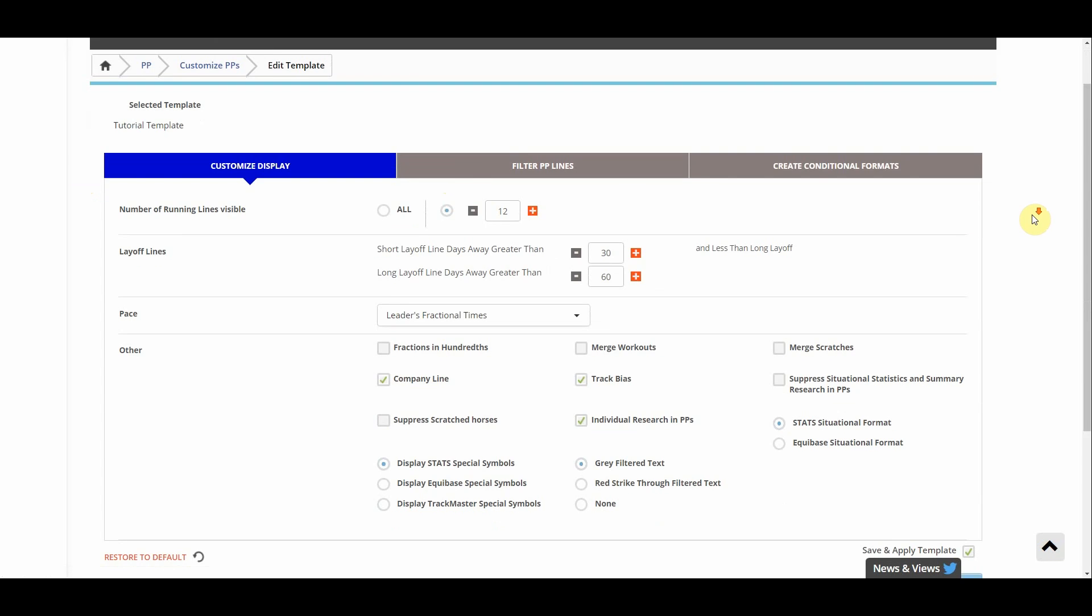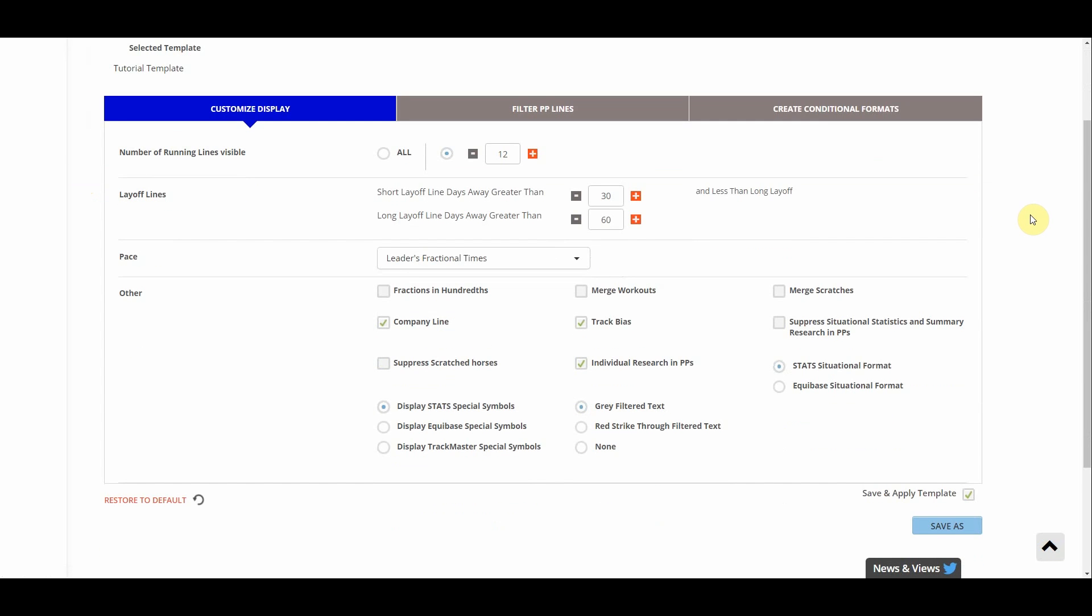And as we scroll down we see all of the options we have to customize this template and it is a crazy amount of options. You can make this exactly how you want to make it. We can control number of running lines visible so I'm gonna say I always want to see everything. I'd rather have too much information than too little. The layoff lines, I'm gonna keep that the way they are. I'm used to it that way.